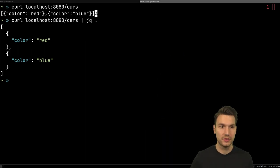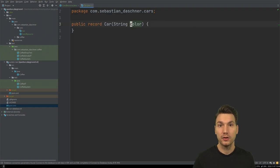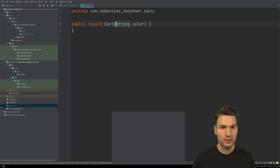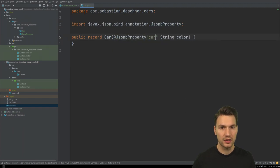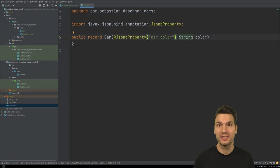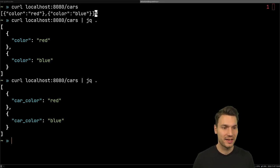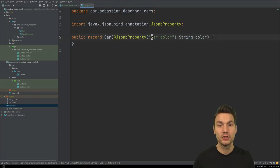Of course you can change that if you need to. For example, if you want the field to be named 'carColor' for some reason, you can annotate these field definitions in your record and say this should be 'carColor' instead, or use lower camel case, snake case, or whatever you want to define. So you can of course overwrite them.